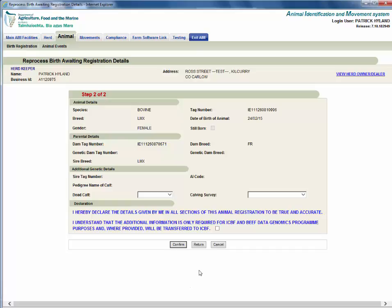You will also have to complete step 2 of 2. Read the declaration carefully. And once you are satisfied, click the box agreeing to transfer your data to ICBF. Click confirm.